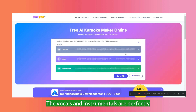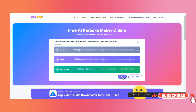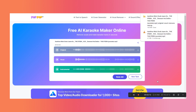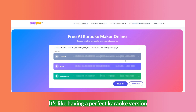Check this out. The vocals and instrumentals are perfectly separated. The instrumental sounds crisp and the vocals are isolated beautifully. It's super impressive. It's like having a perfect karaoke version of the track.